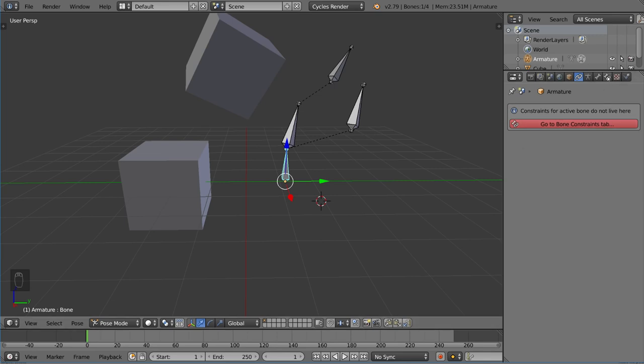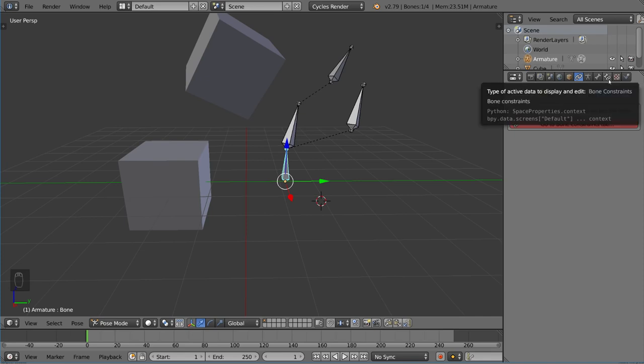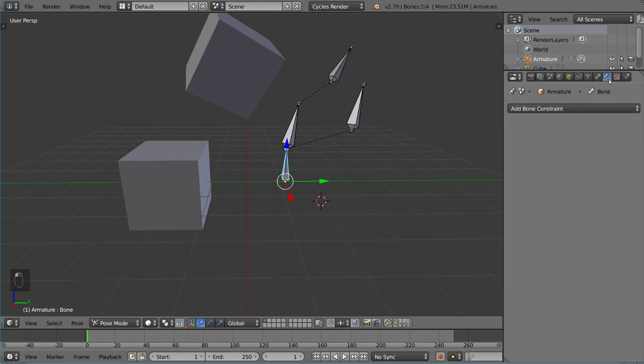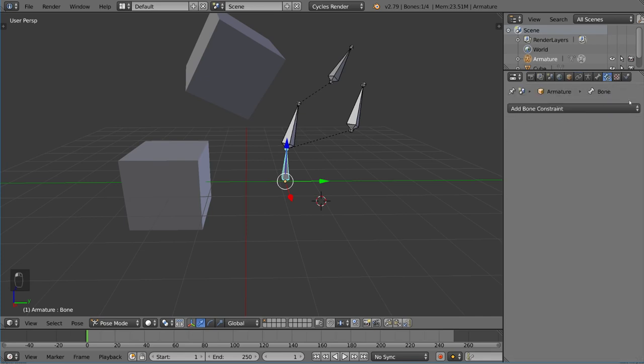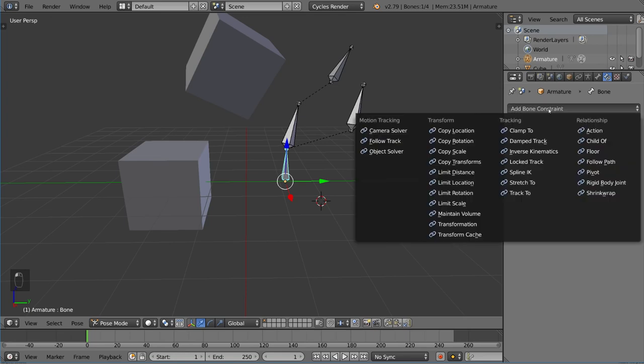You want to go to the bone constraints tab, which is actually here. This is where it's supposed to be. You click the bone constraints tab, which is right next to the bone tab, and you can see there's a very similar menu here, but this is for bone constraints.